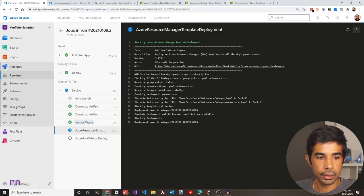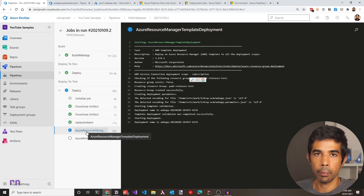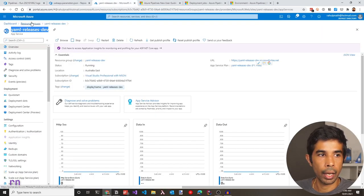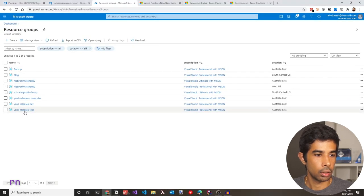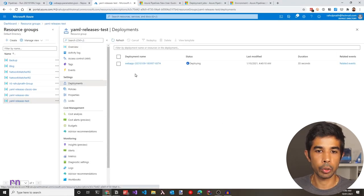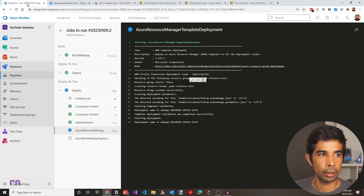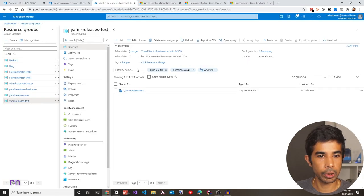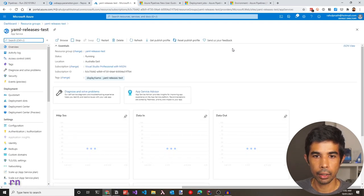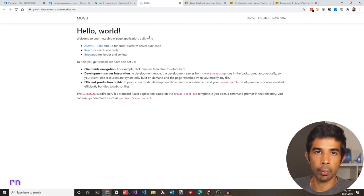Clicking the wait symbol shows the message: 'One approval needs your review before this can run.' Clicking review, you can reject or approve the release. Selecting approve with the comment 'tested in dev' triggers the deploy to test stage. In the test stage, two tokens are replaced and the ARM template deployment runs. In the Azure portal, the 'yaml-releases-test' resource group appears. Once complete, the web app is visible and navigating to it shows the ASP.NET React template running successfully — the whole release to the test environment is successful.